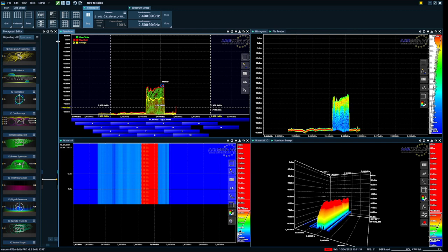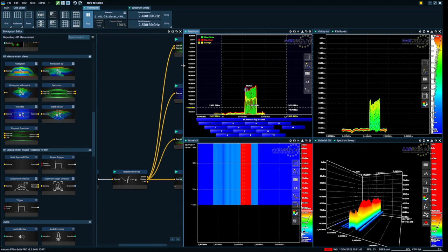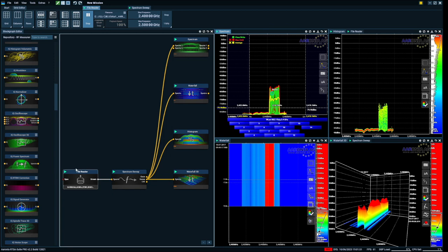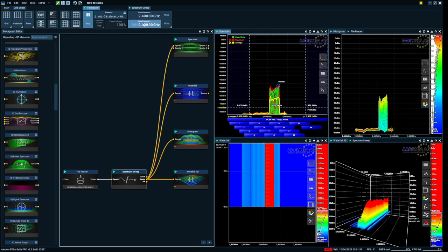So I can start by showing you how the blocks are being built. First of all, I've used a block that is called the file reader block. I've added a spectrum sweep. That's how I can change the start and stop frequency for the view. I've added a spectrum block.